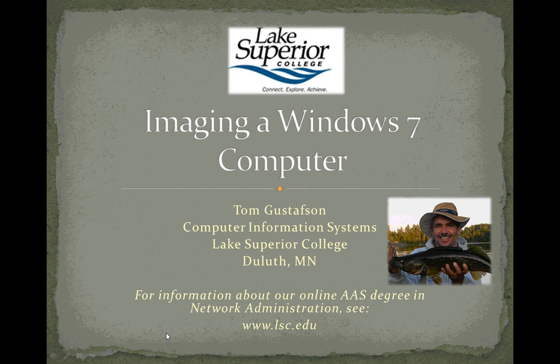Hello, I'm Tom Gustafson, Computer Information Systems Instructor at Lake Superior College in Duluth, Minnesota.